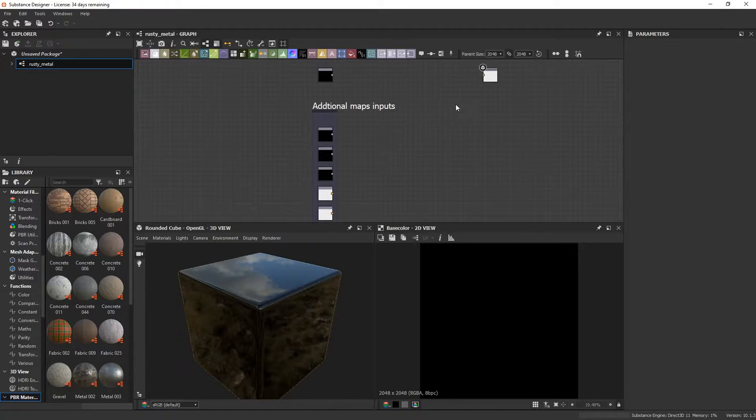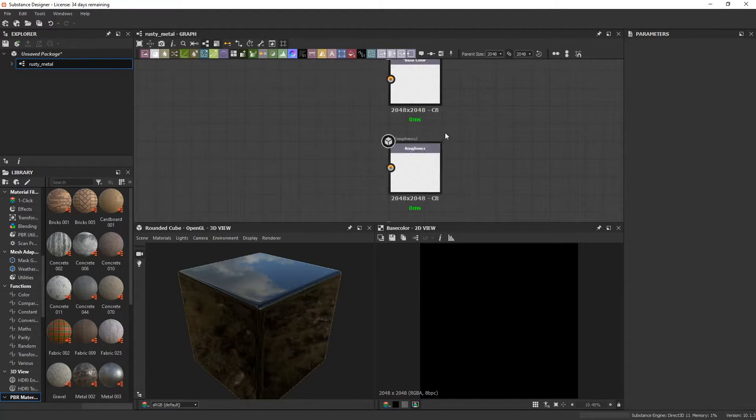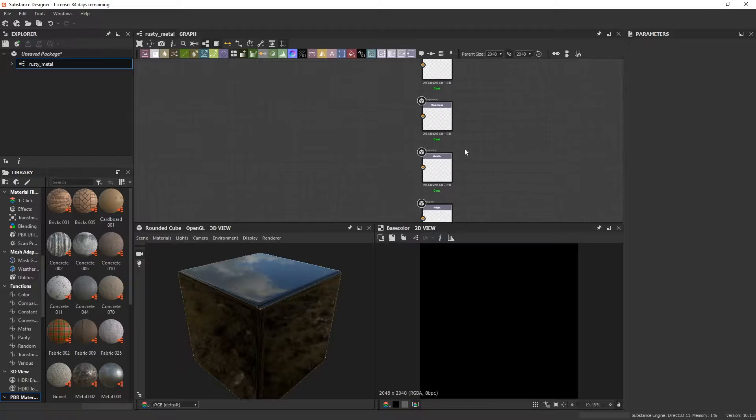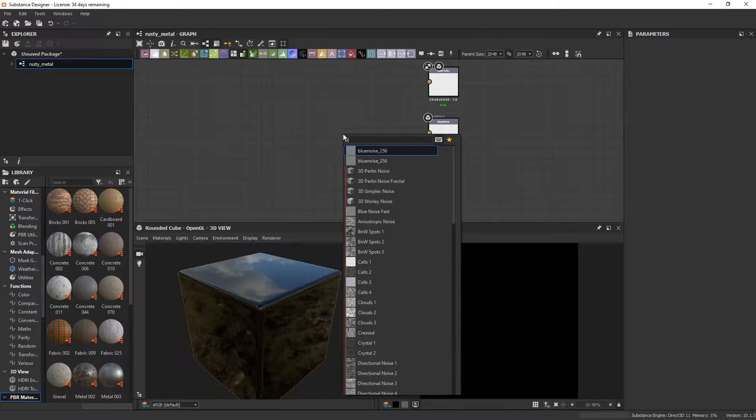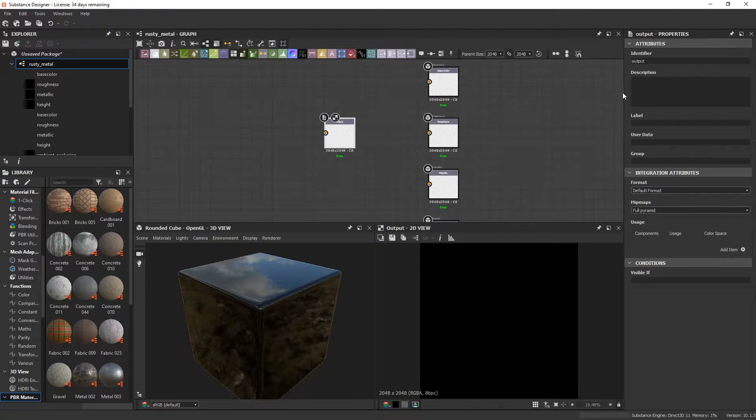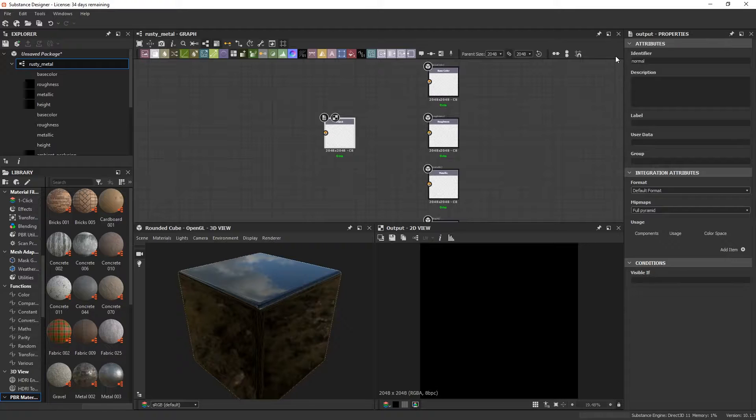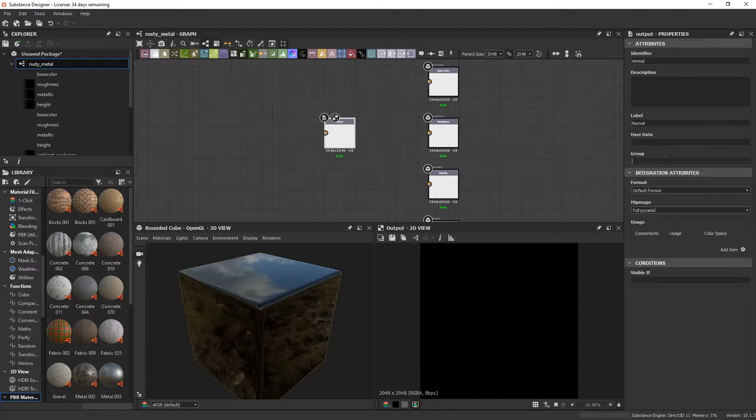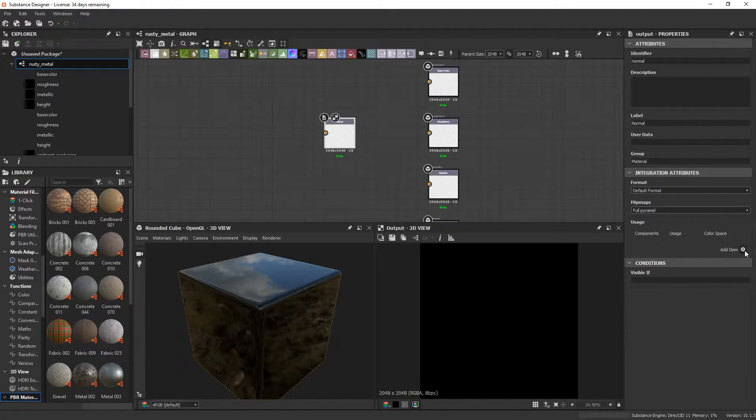This template doesn't have a normal output though so let's just add an output, set the identifier name to normal, type in normal as the label, and then type in material undergroup, and then let's just set the usage type to normal.